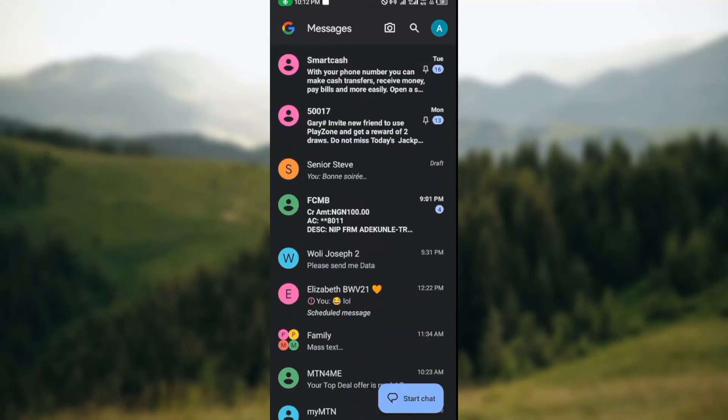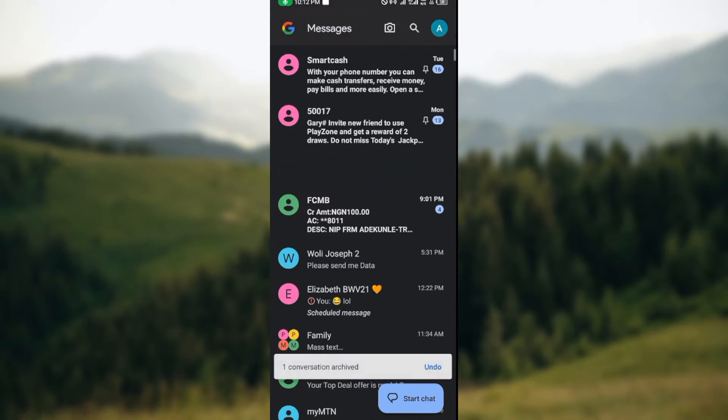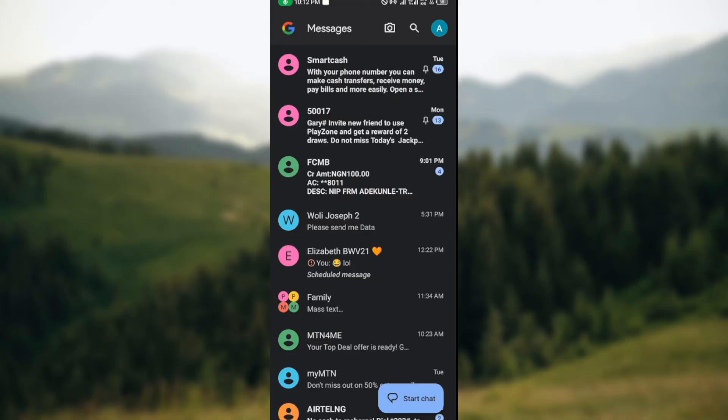The next thing for you to do is to select the chat that you want to delete, and then you can archive it. Now, once you archive a chat, you no longer have access to that chat. That is, whenever the person